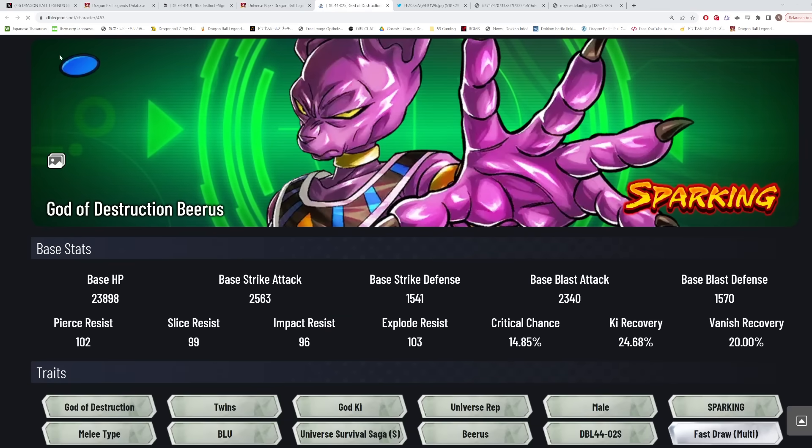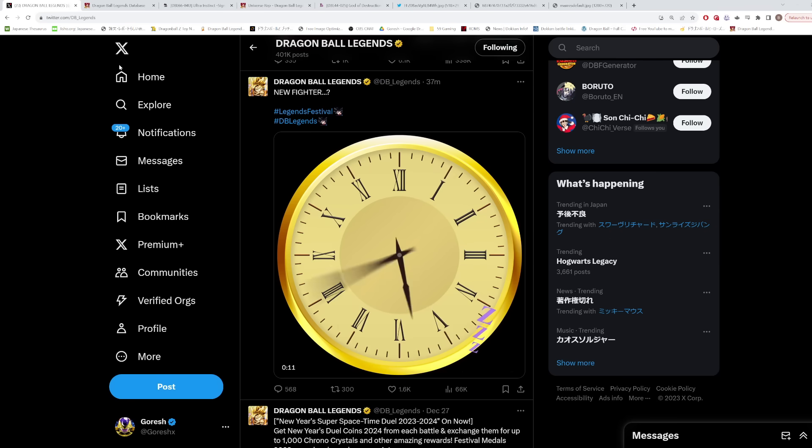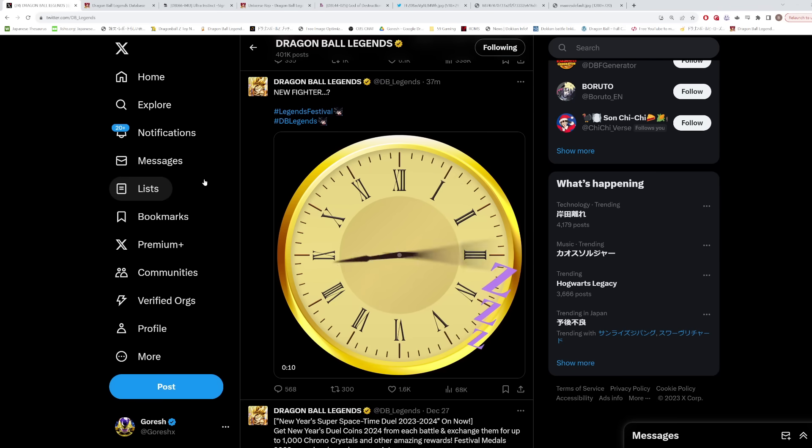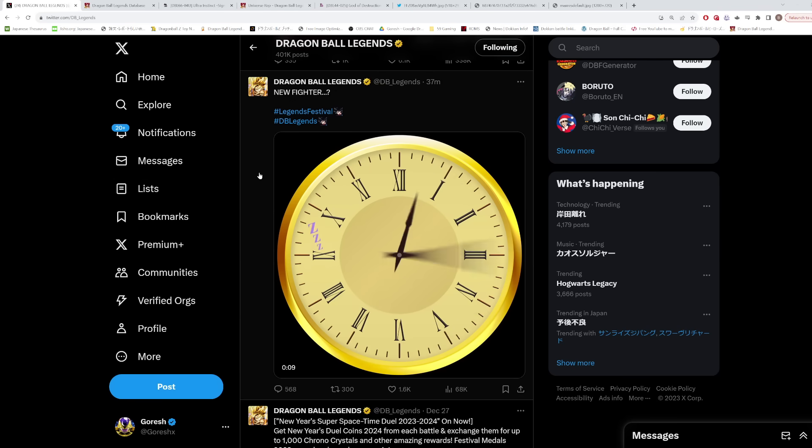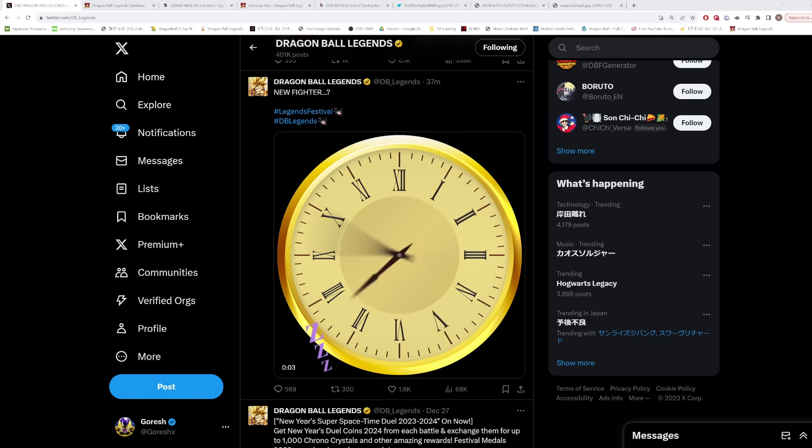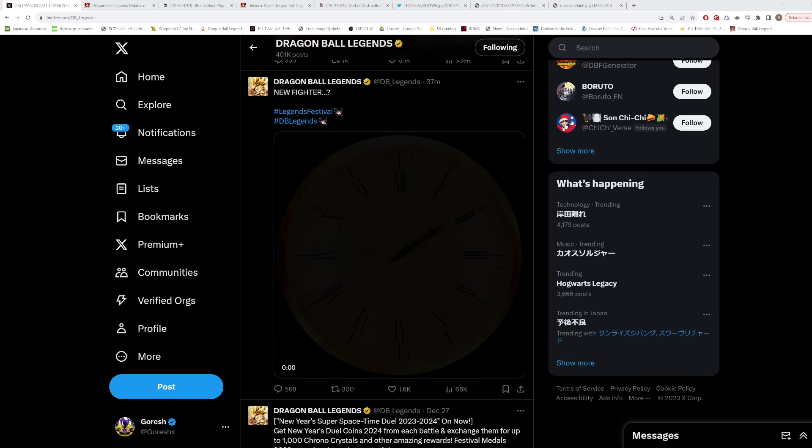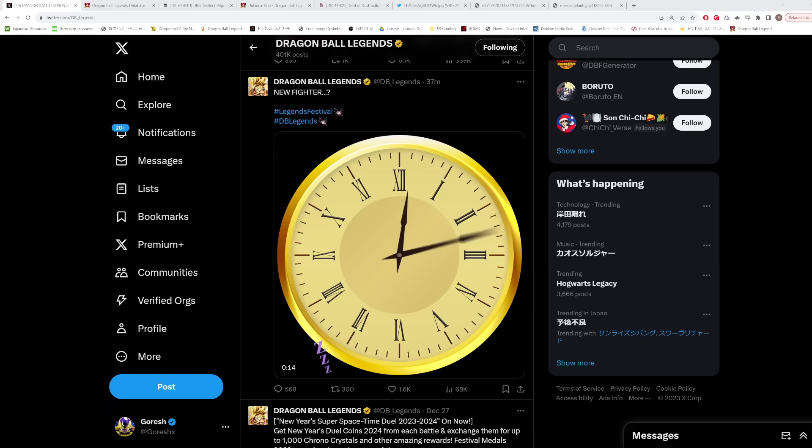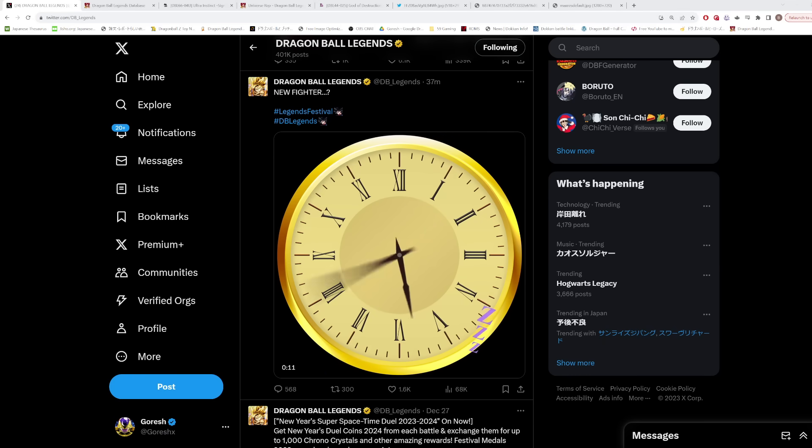So I think all the pieces do fit together pretty well to come to the conclusion that this is probably going to be some kind of event exclusive Beerus character. As long as they make this event exclusive character just as good, as useful, as valuable as that Red Ribbon Army Piccolo character, that's good enough.